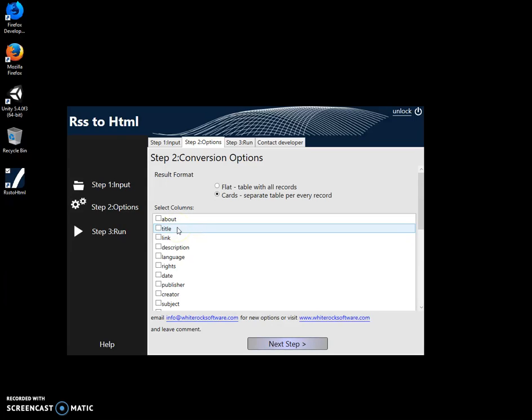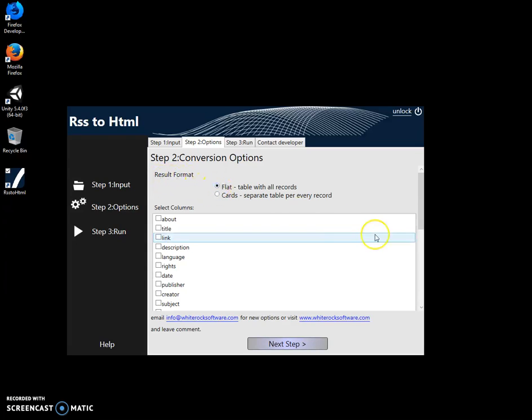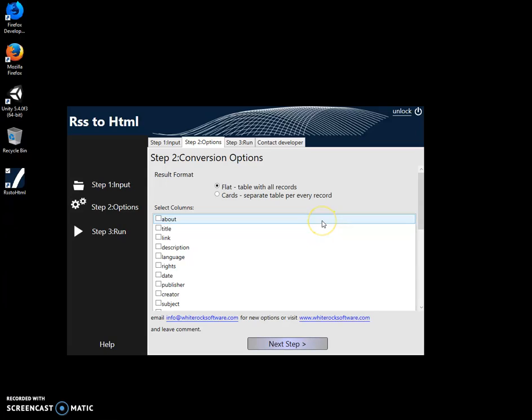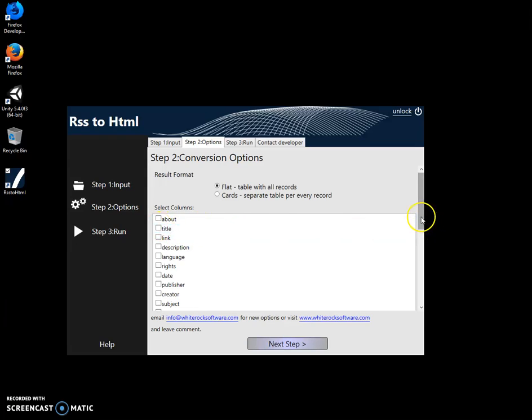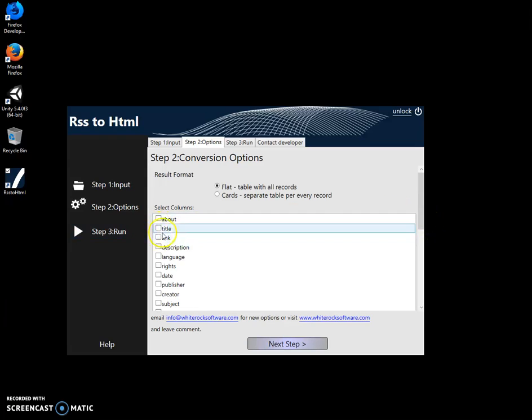On the next step, I select fields from the RSS feed. For example, if I want flat table format, everything will be placed in a table. I can select fields from RSS that I want to be columns of the table. I can select title and description.